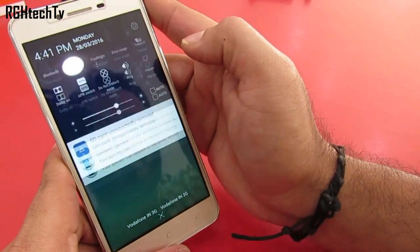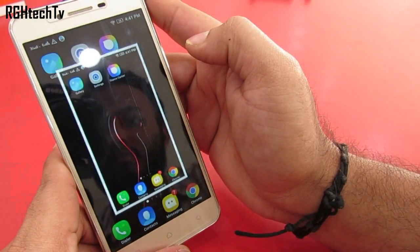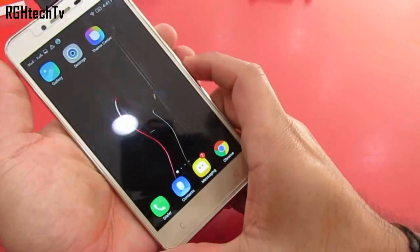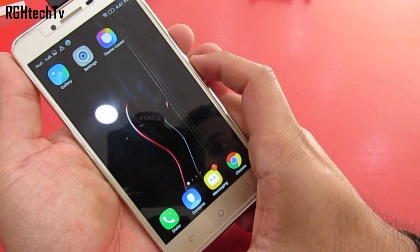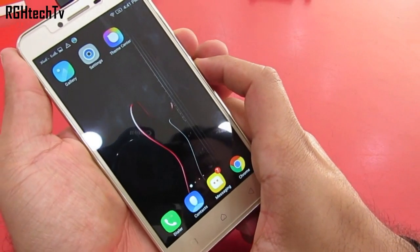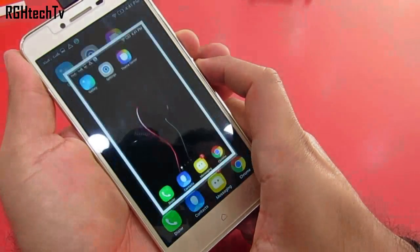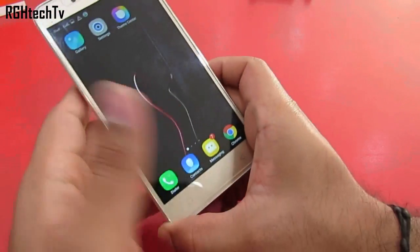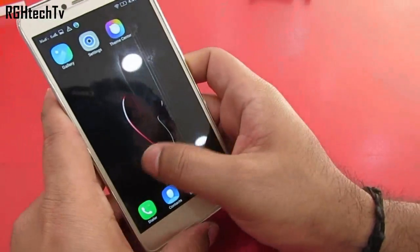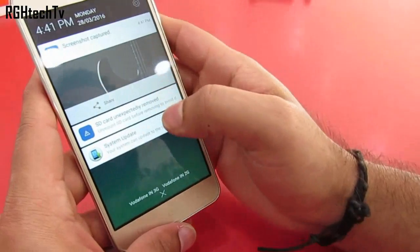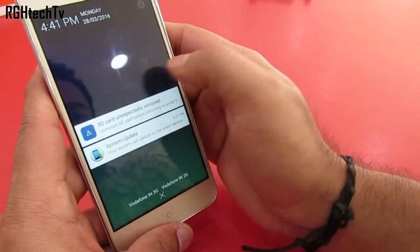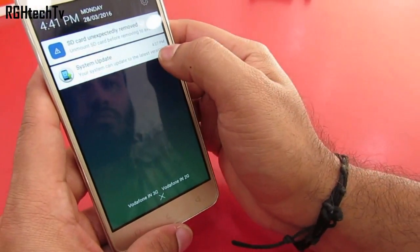You can capture screenshots from the shortcut provided in the quick toggles, or else press the power button and the volume down button at the same time. Screenshots can be accessed from the notification tray or the gallery.